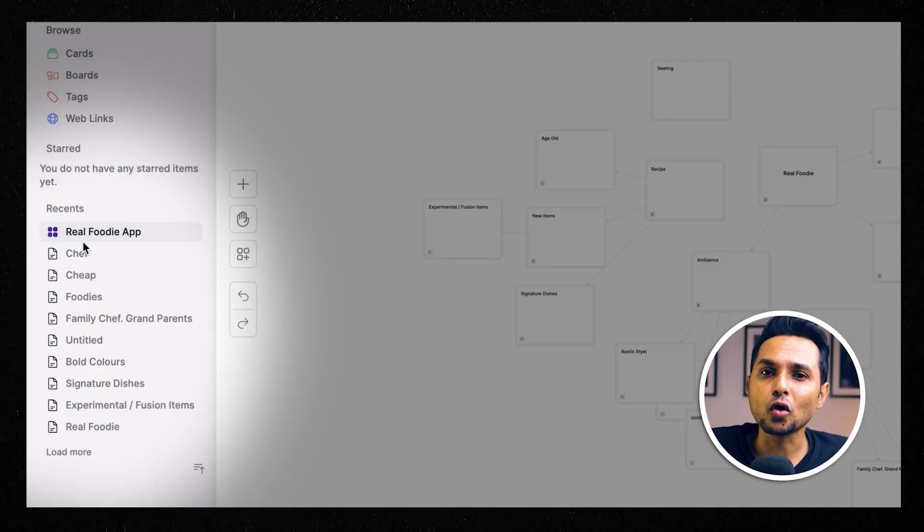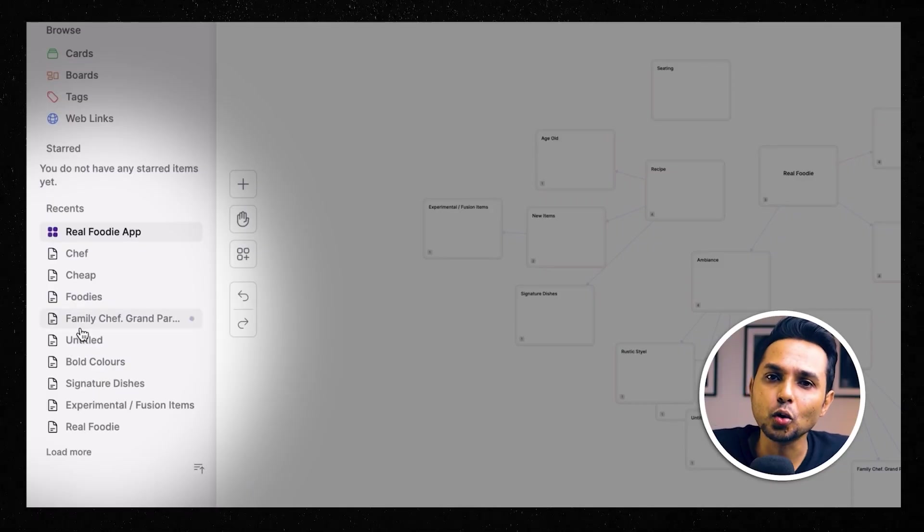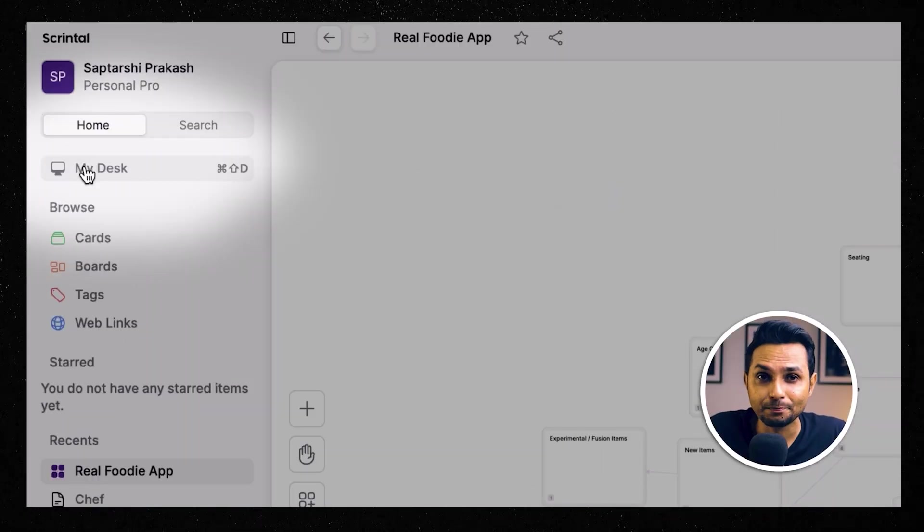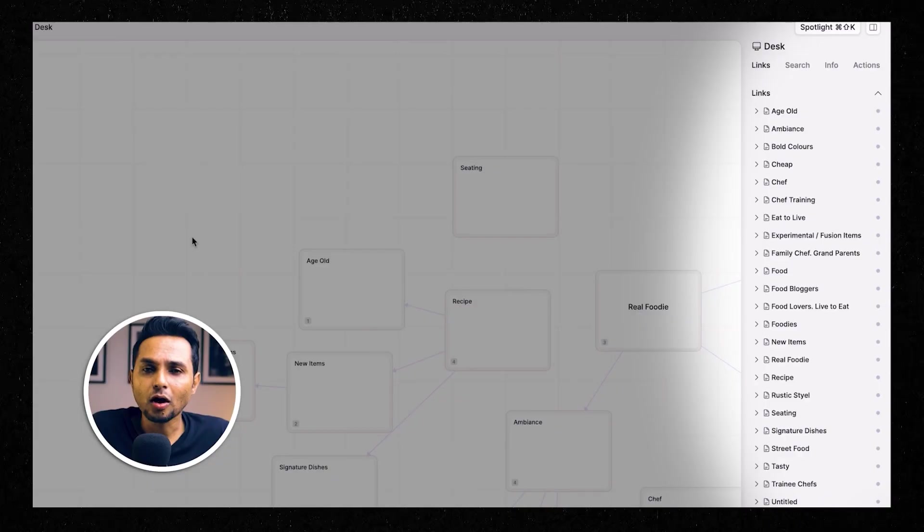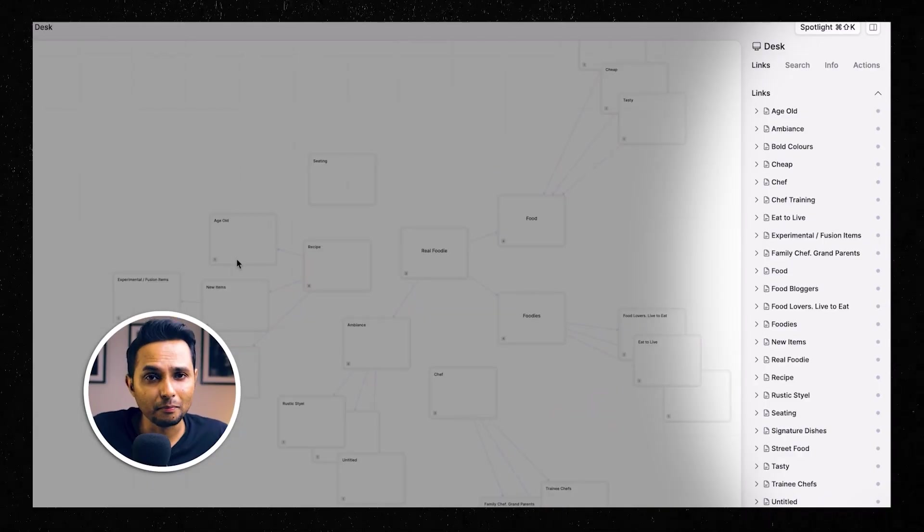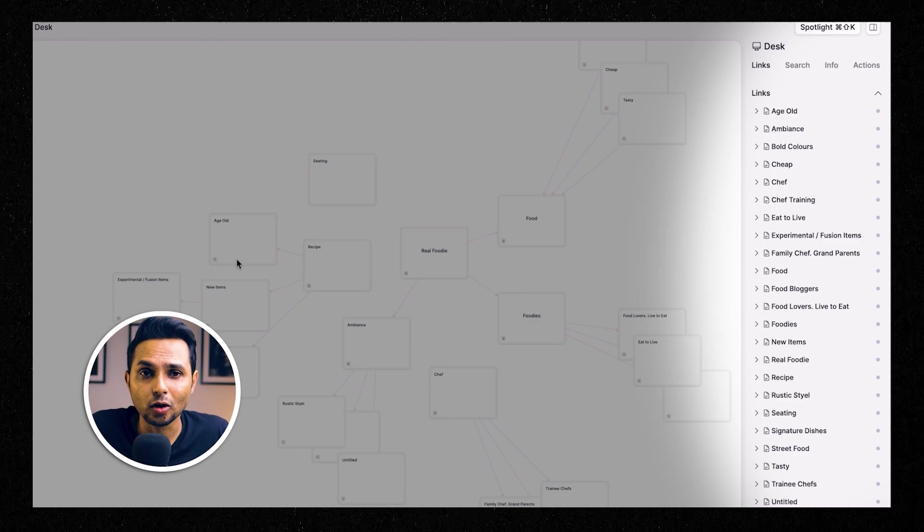What I love about Scrintle is that it helps visualize information. We humans are visual learners and it's more true in design than anything else. If you look at the core of it, it's a rich note-taking app like Notion. But what I believe makes it different is this feature called My Desk.